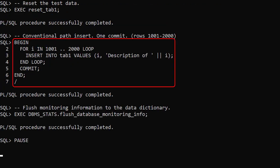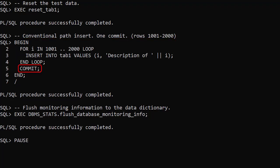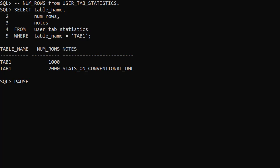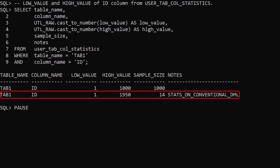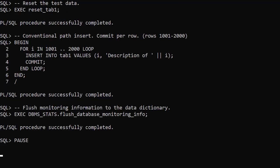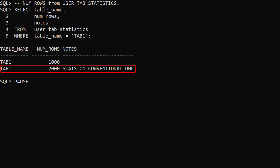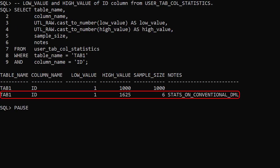In this test we run a single row conventional path insert 1000 times in a loop, with a single commit after the last insert. There are no changes to the UserTables view. We do see the real-time stats row appear in the UserTabStatistics view and the UserTabColStatistics view.